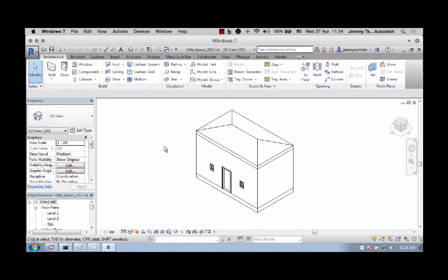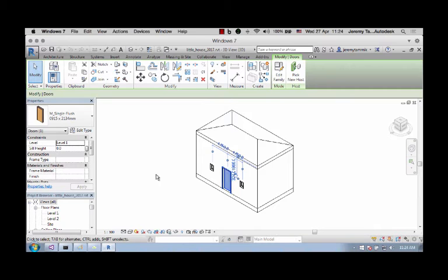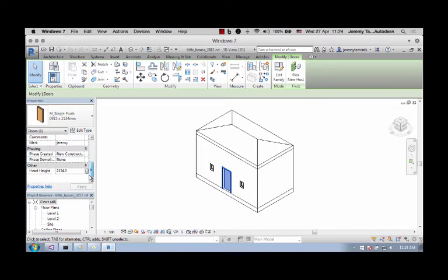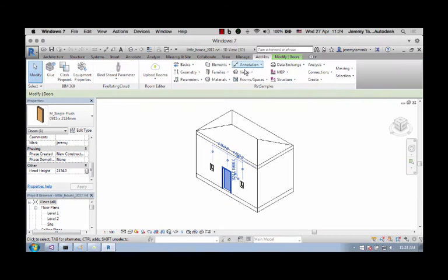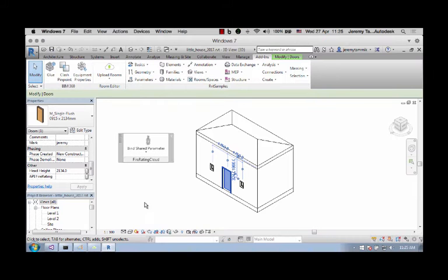So just like before we have this very trivial model, we are really only interested in the door element. The door element does not yet have any shared parameters attached to it, so I'll load the FireRating cloud sample and bind the shared parameters so we can see it.